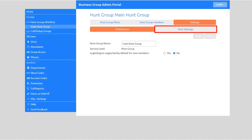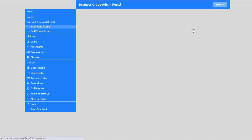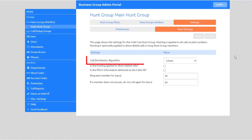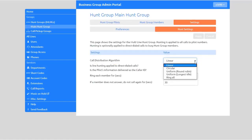Select Hunt Settings to configure additional settings for the hunt group. The call distribution algorithm can be Linear. With this option, hunting starts with the first member and continues through the list until a non-busy line is found. This option is the same as Linear except that once the end of the list is reached, hunting will continue from the beginning of the list until a non-busy line is found.